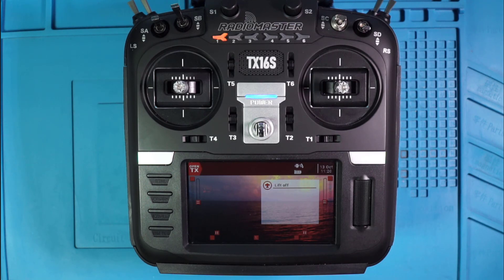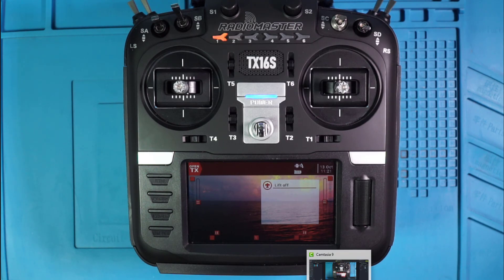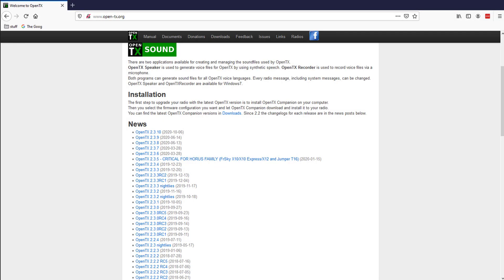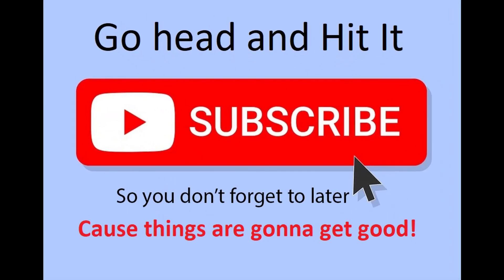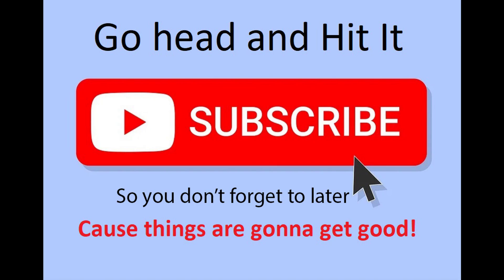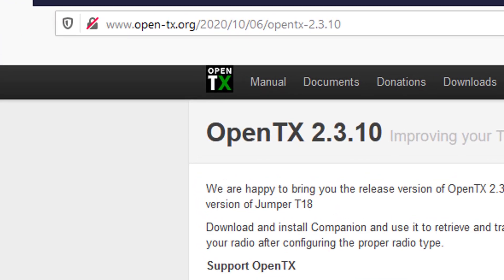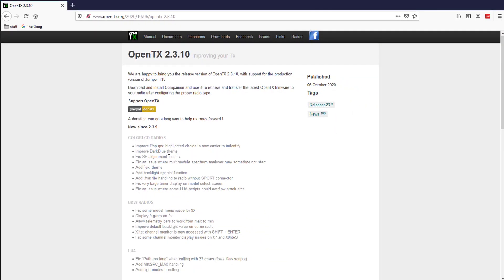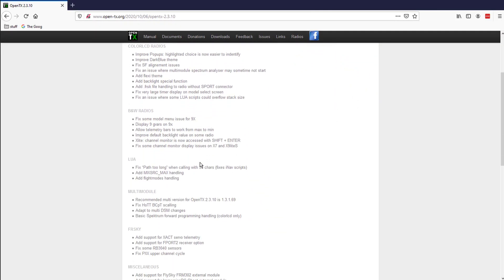Today we're going to do the big upgrade to 2.3.10. Let's go to OpenTX. I'm going to go fast here, and if you're confused check the description because I do this much slower in my how-to video. I'm at open-tx.org and here we are — 2.3.10 looks like a pretty decent update.